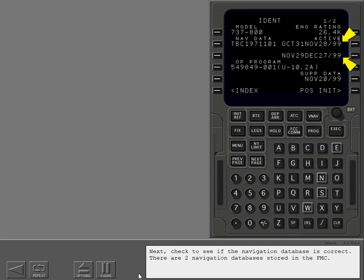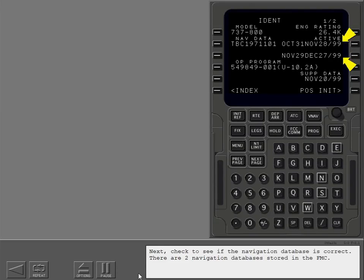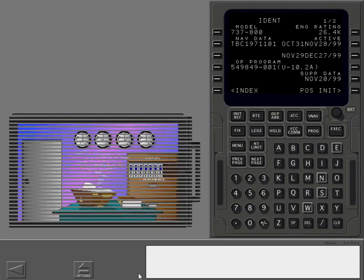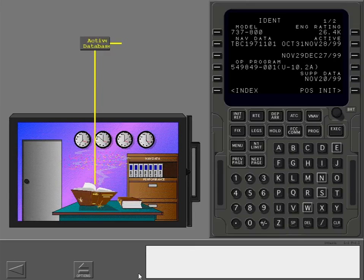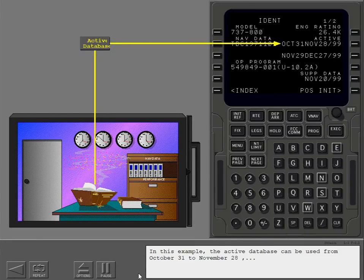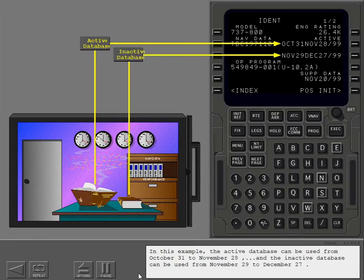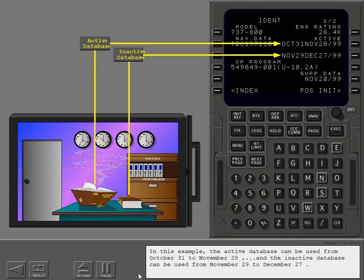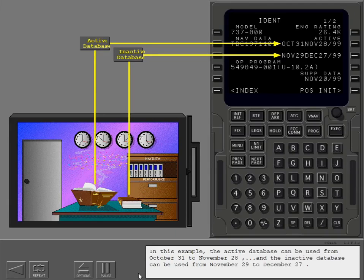Next, check to see if the navigation database is correct. There are two navigation databases stored in the FMC. In this example, the active database can be used from October 31st to November 28th, and the inactive database can be used from November 29th to December 27th.